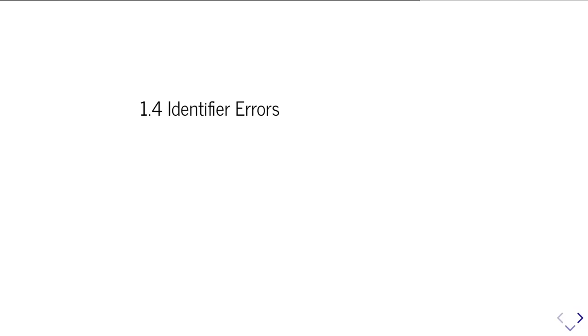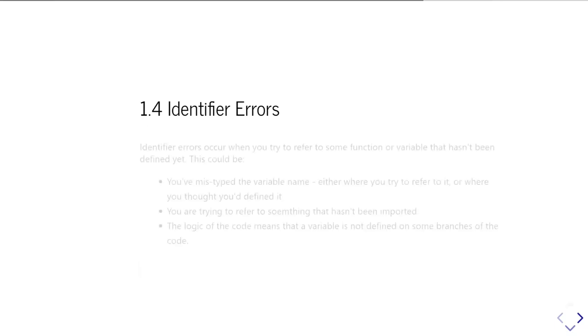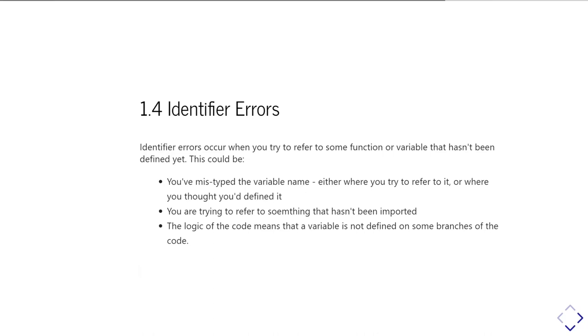Okay, so then the next type of errors to look at is what we call identifier errors. Identifier errors are when you try and refer to something, some function or some variable that has not yet been defined. This can come about for a variety of different reasons.